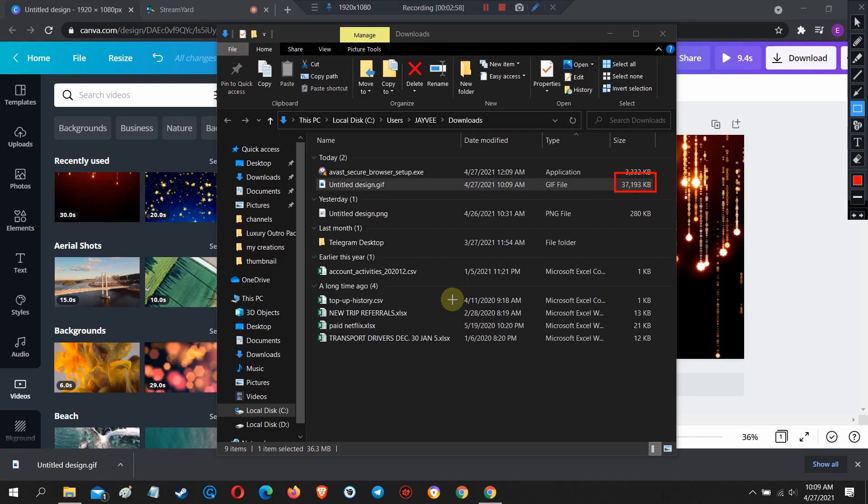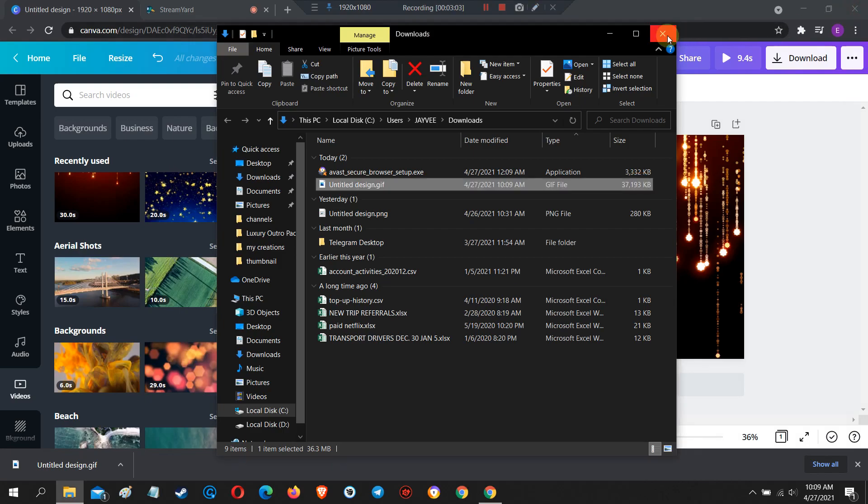This file is more than 3MB, so we need to download it as MP4 and convert it into GIF.